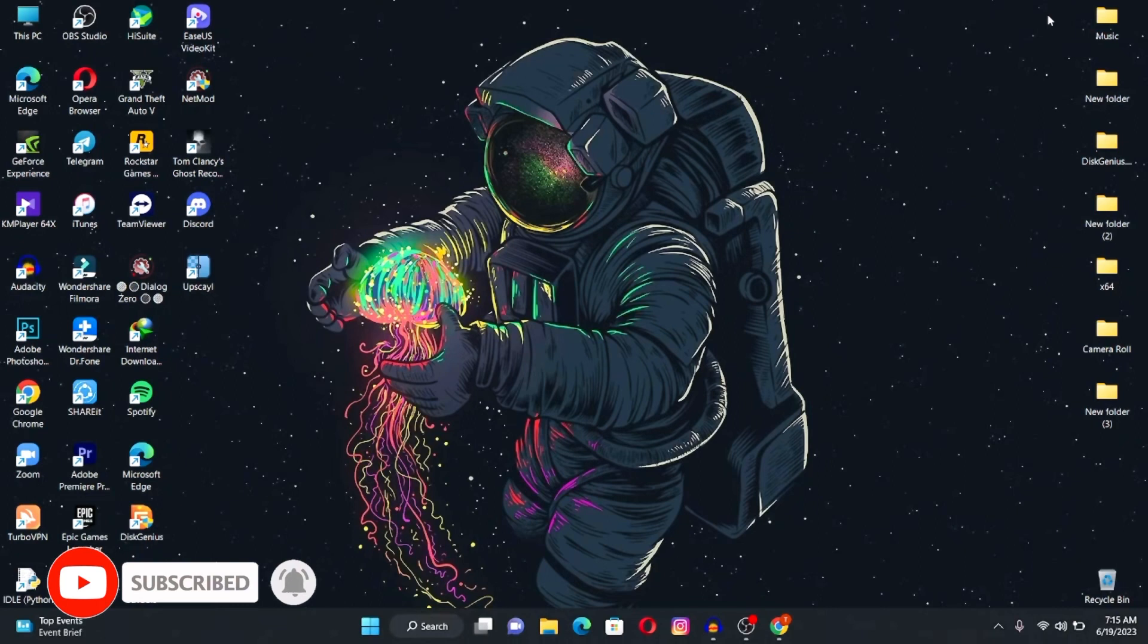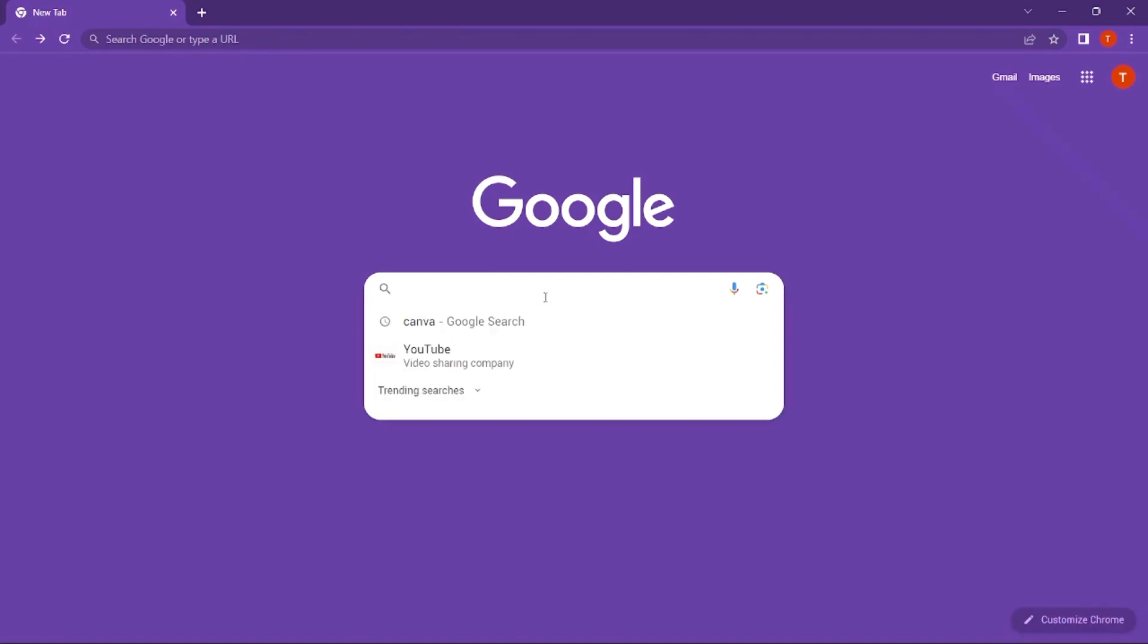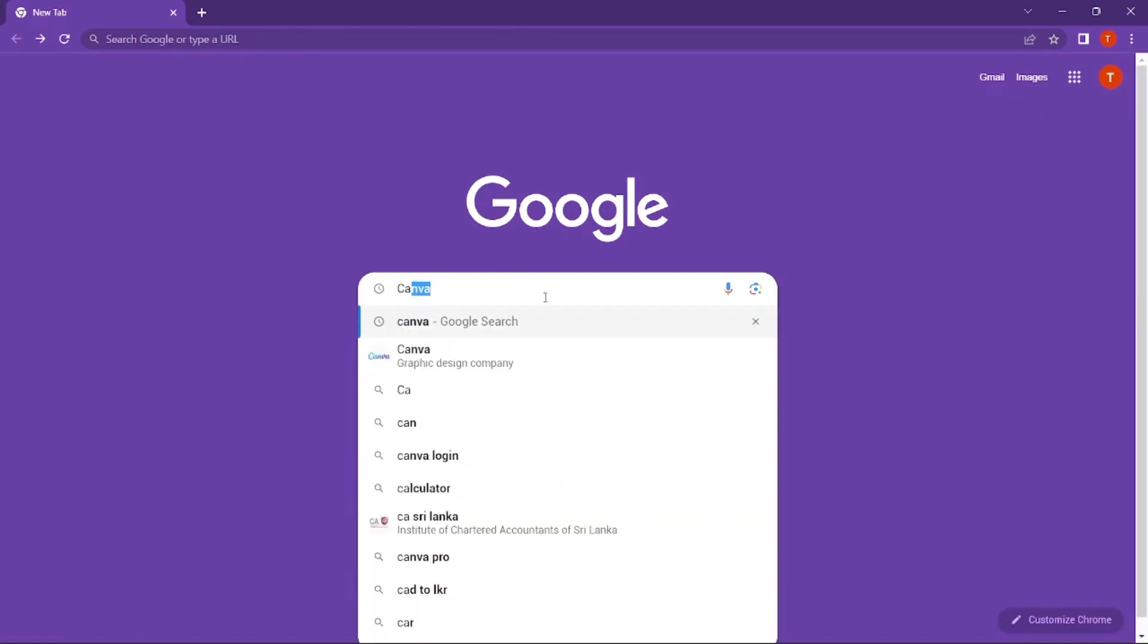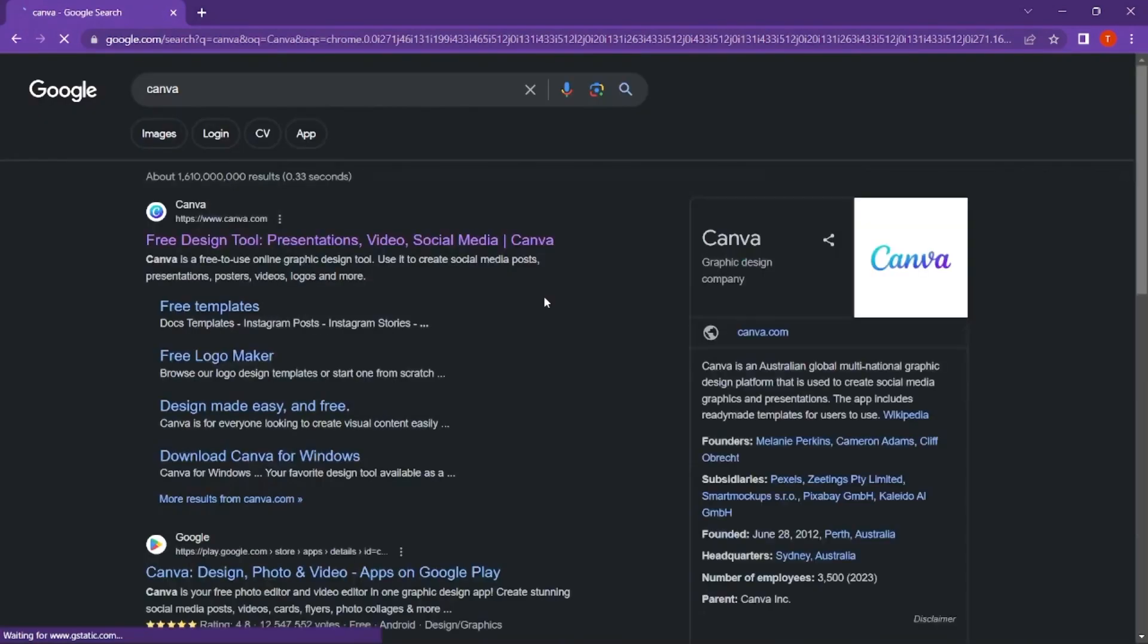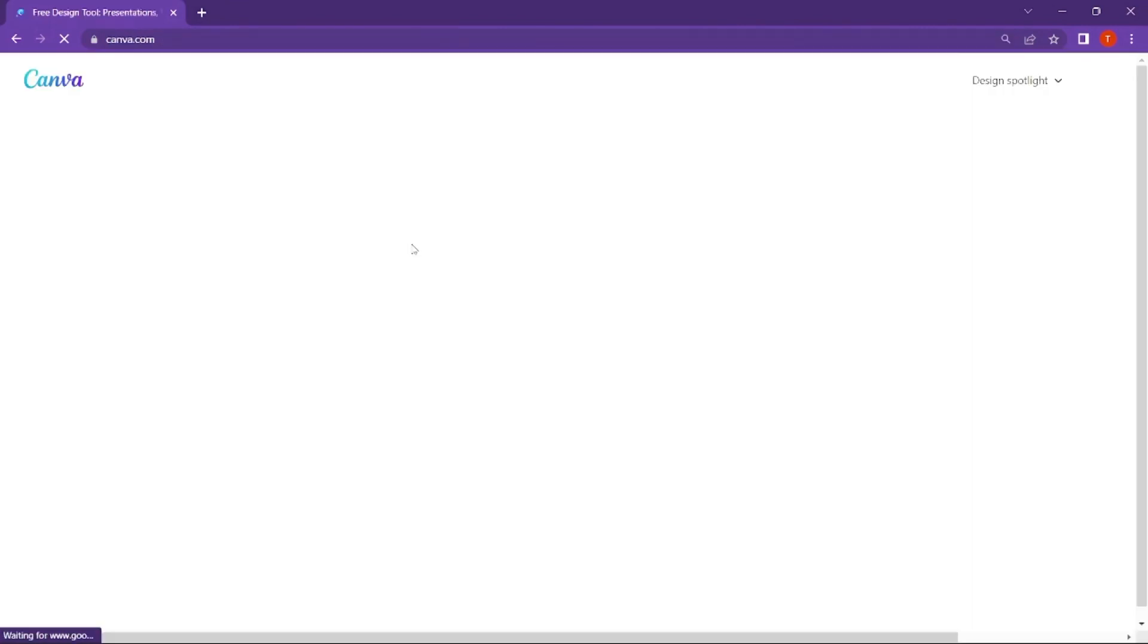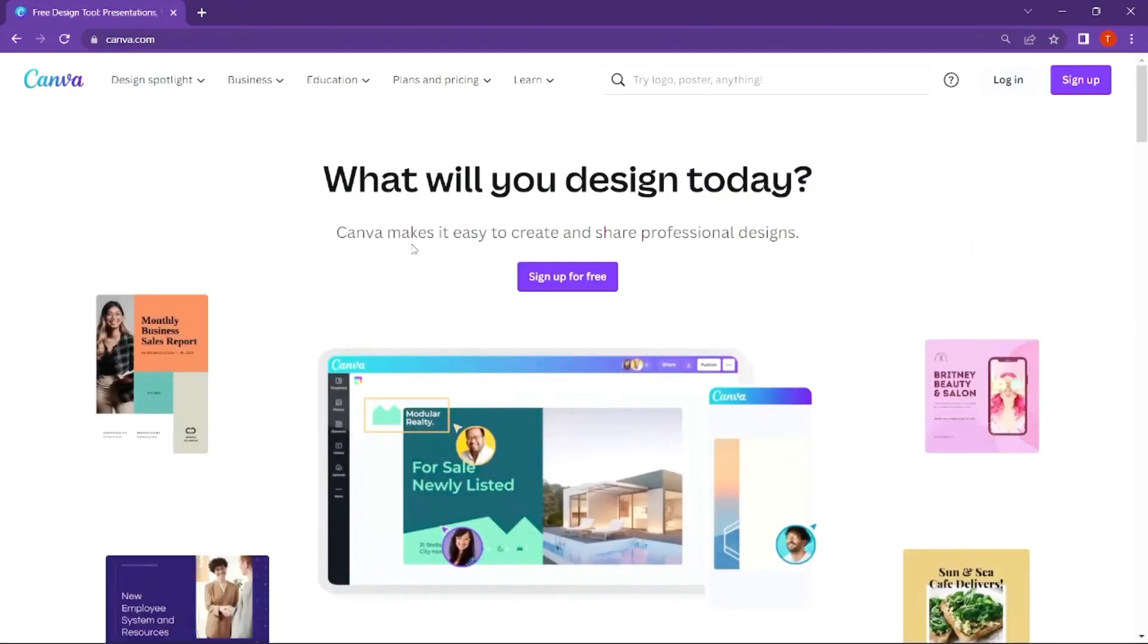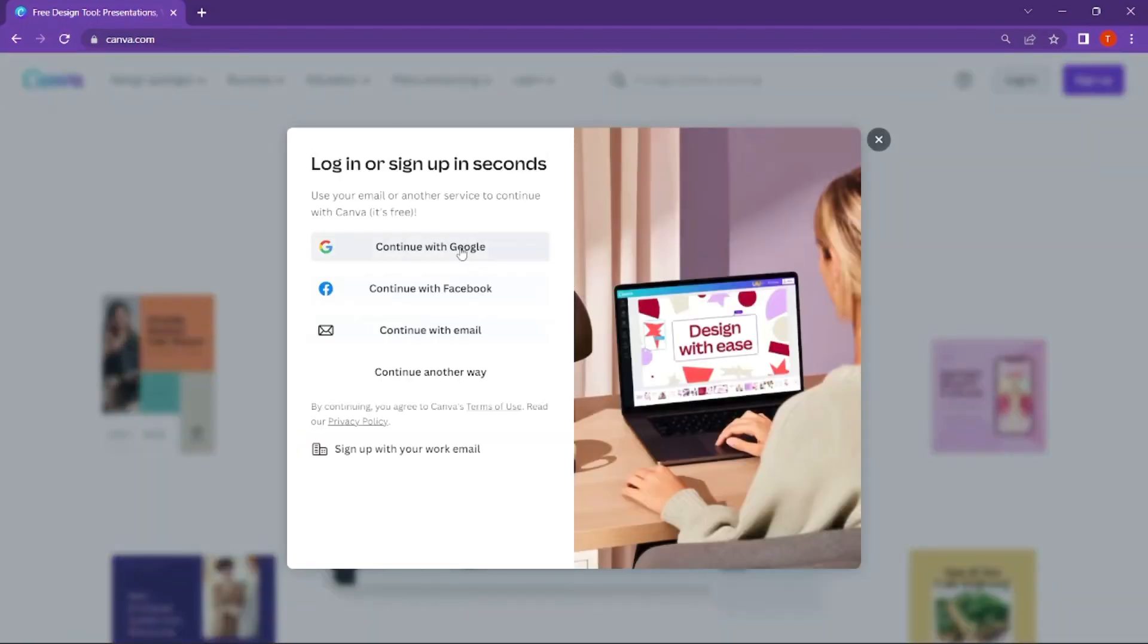This is a custom tool on the internet. I am searching in the browser. It's Canva. I will open the official website and sign up. You can sign up for free with this option using your Google account or Facebook account.